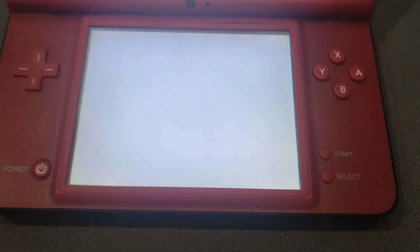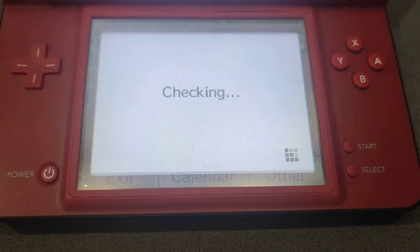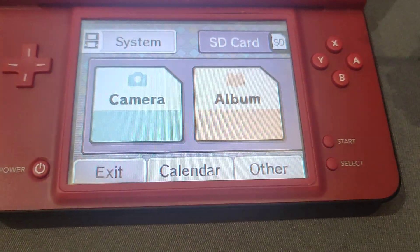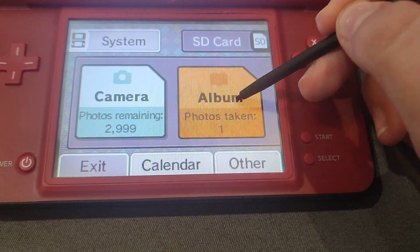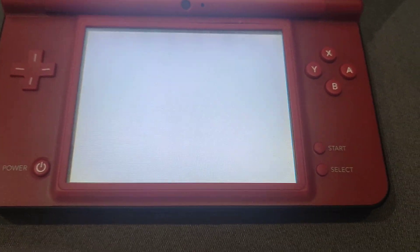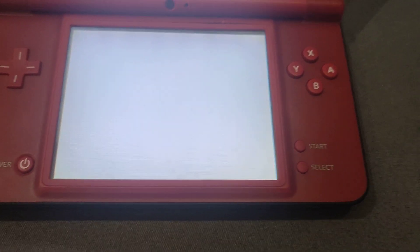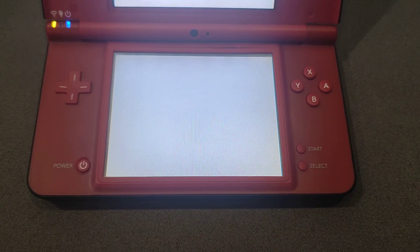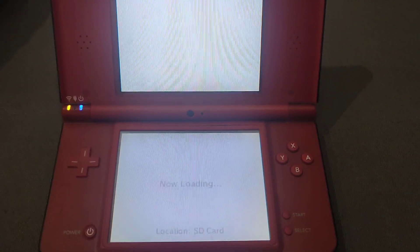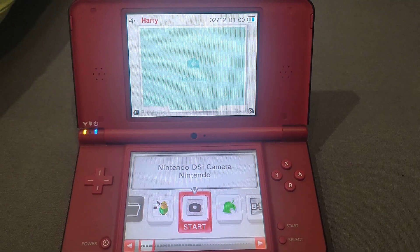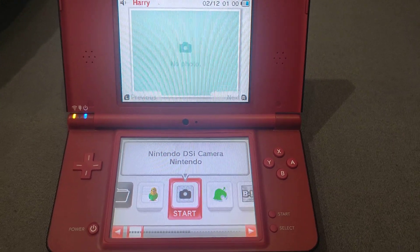Here you can see an album. Select your SD card album. You will see a little flash, and of course as you can see, here is your Twilight menu++ menu.